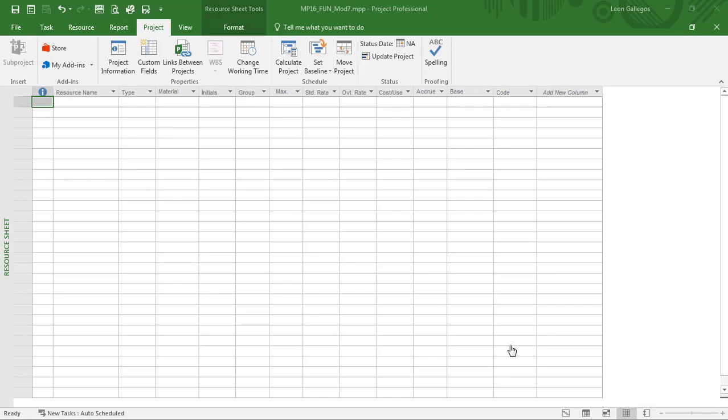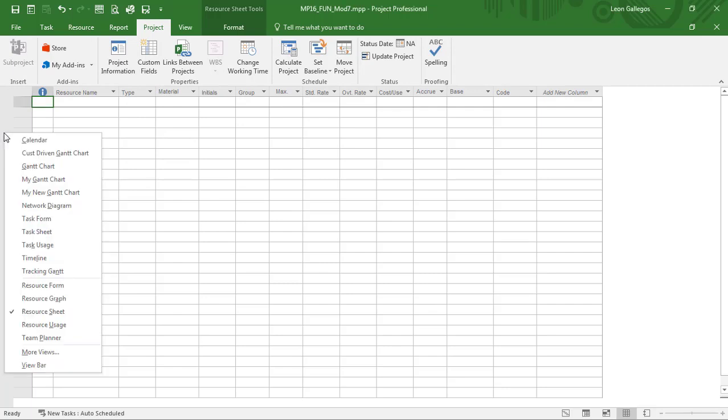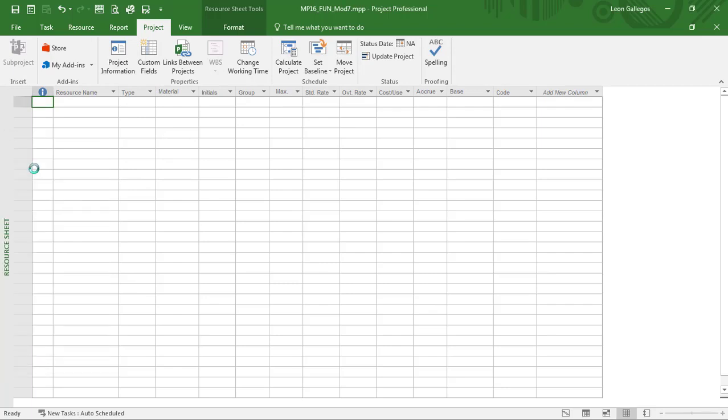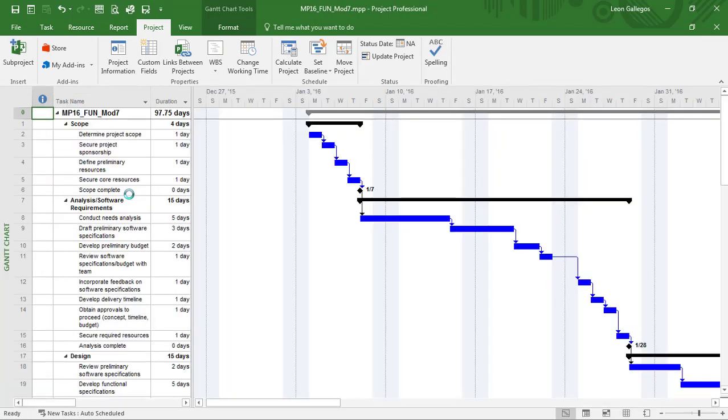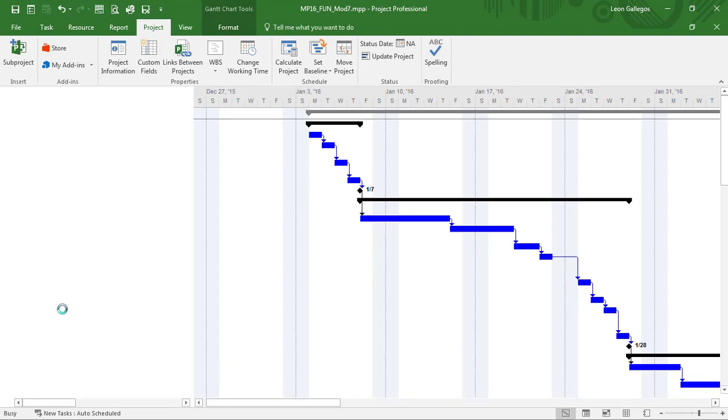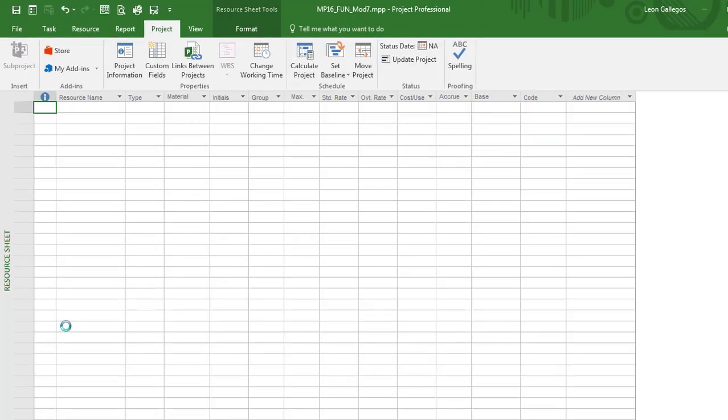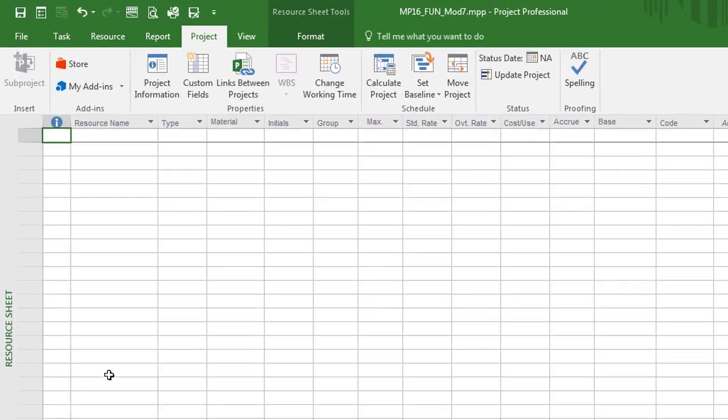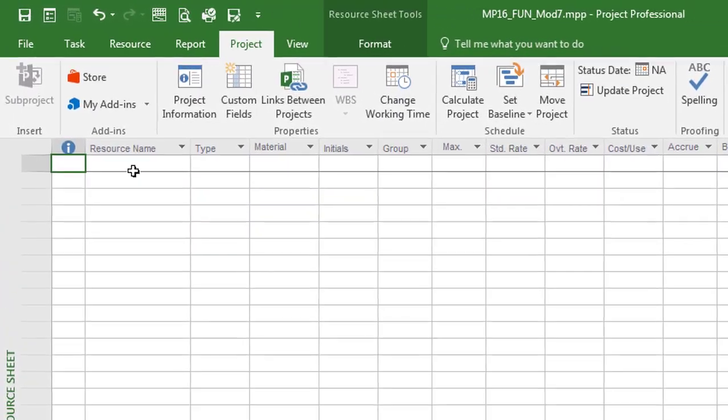So let's take a look at that here. And as you can see, I'm in the resource sheet already. And if you're not there, if I go back to the Gantt chart, a quick and easy way to get from the Gantt chart to the resource sheet is using the right mouse button. And I'll do that and navigate to the resource sheet. And let's add a couple resources here.